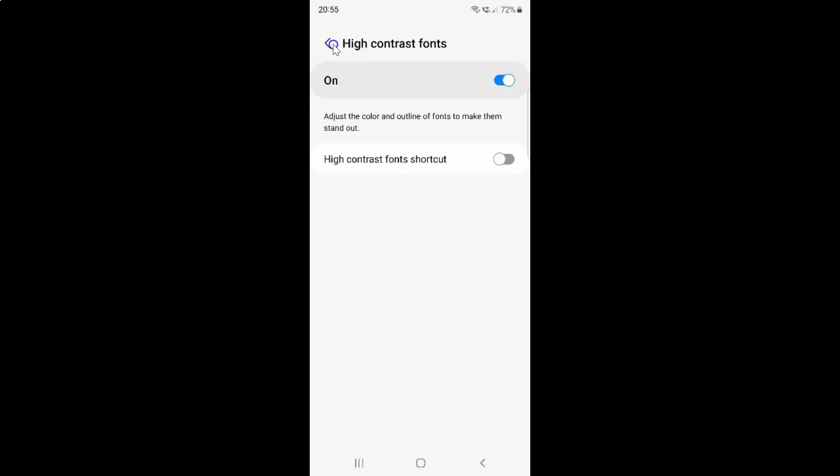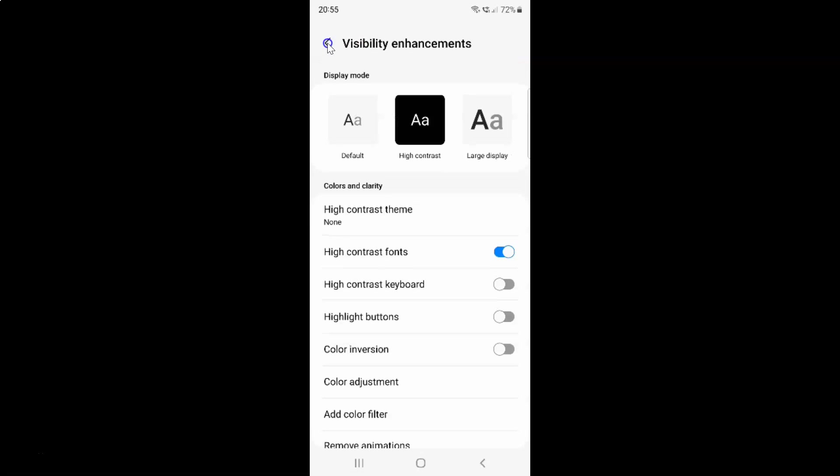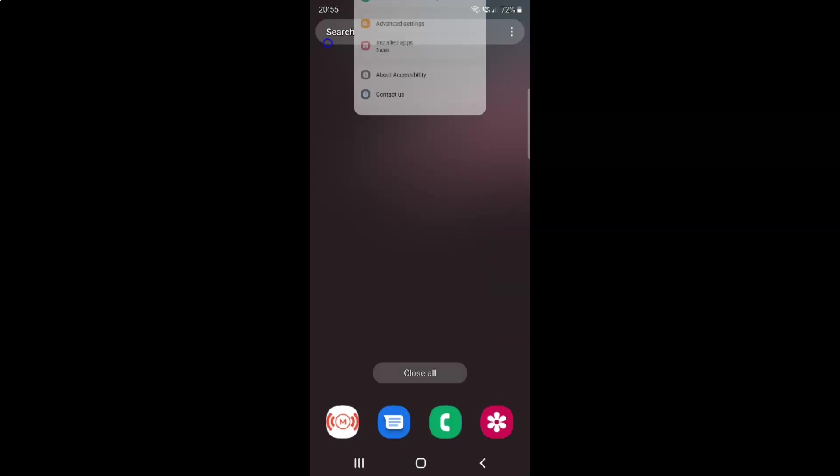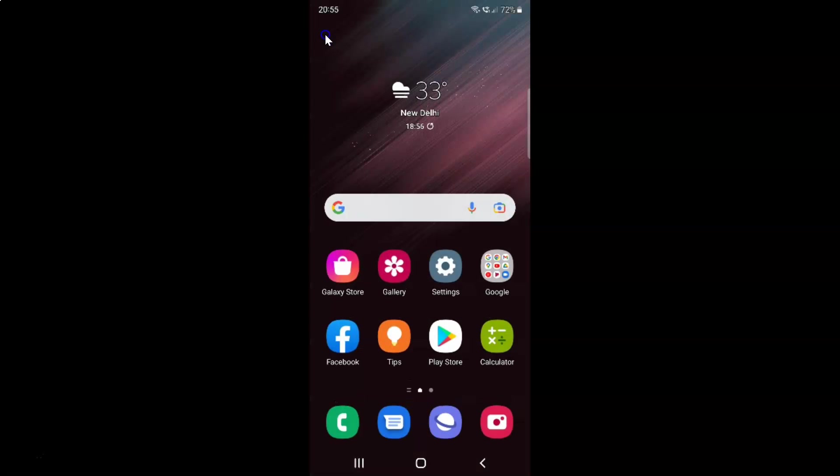And after you're done just go back. Go back again and close the settings app. So that's it.